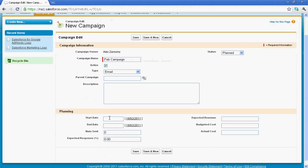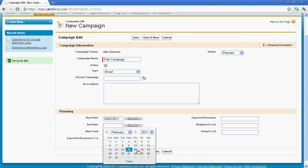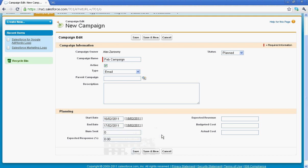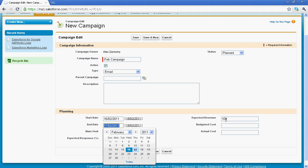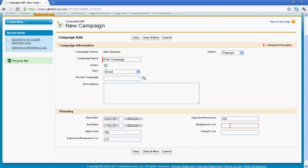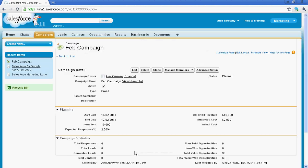Below this is the planning area where I can determine perhaps a start date and an end date. We'll just have this as a one day. Maybe the number that I'm going to send out, we'll just put in 10k. Expected response, I'm going to look for about a 2.5% response rate, and you'll see why I'm entering this information in a moment. I'm hoping to pull in about 10k. My budgeted cost, and I'll put in my actuals later. And that's it. I've created the framework for my campaign.